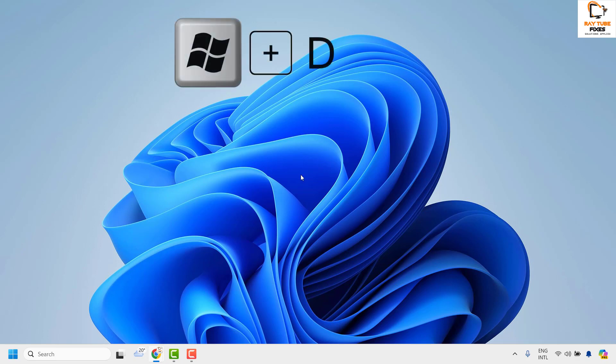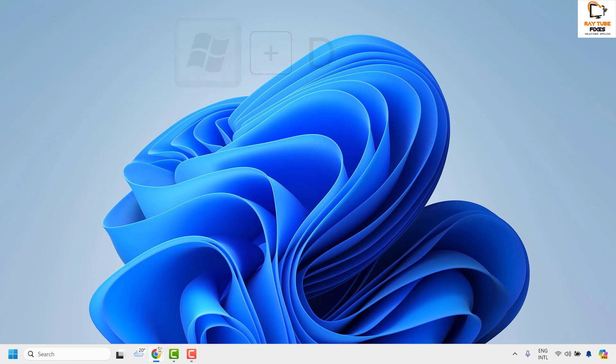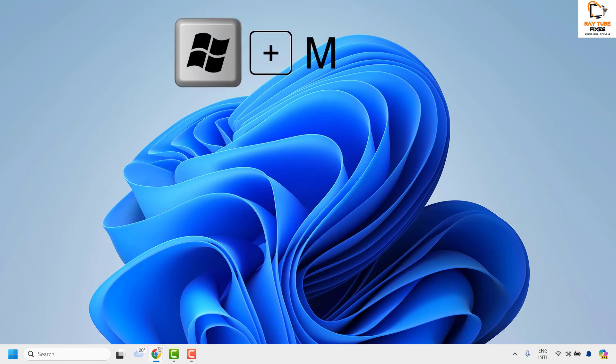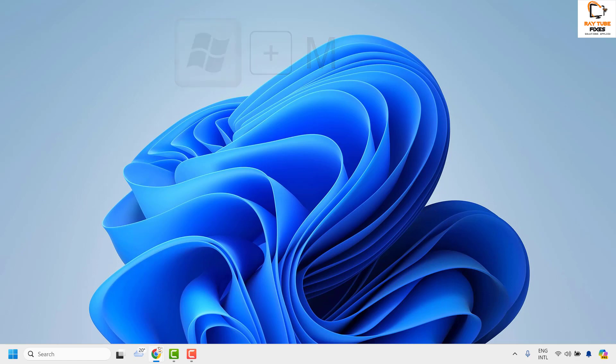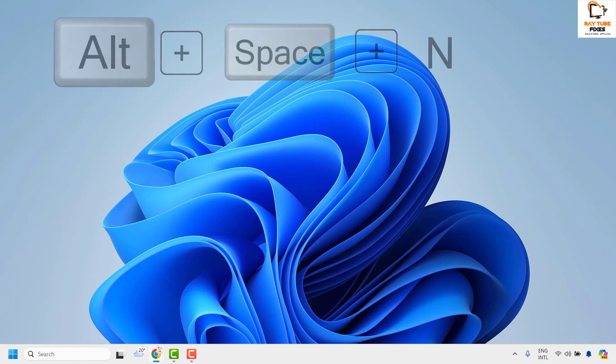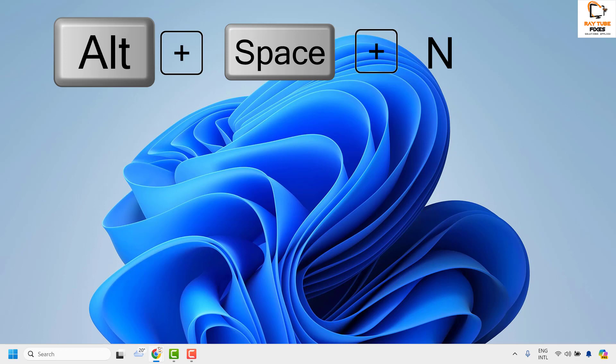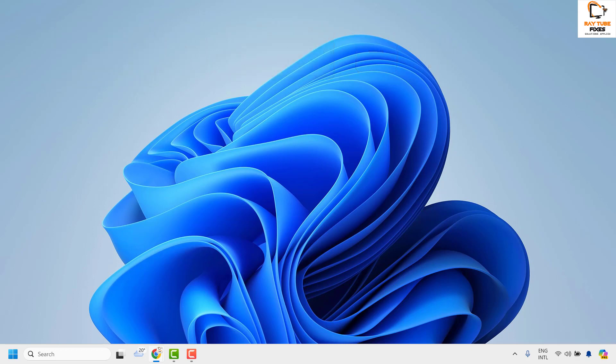Alternatively, you can also use the shortcut Windows D, or Windows M, and also Alt plus Spacebar plus N to minimize each window separately.